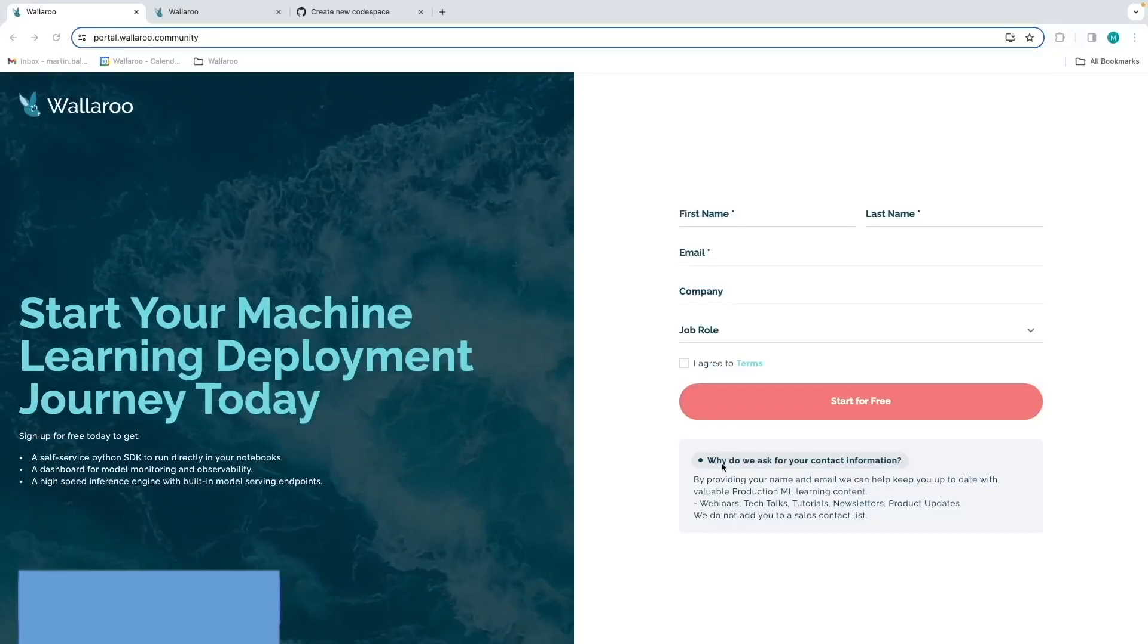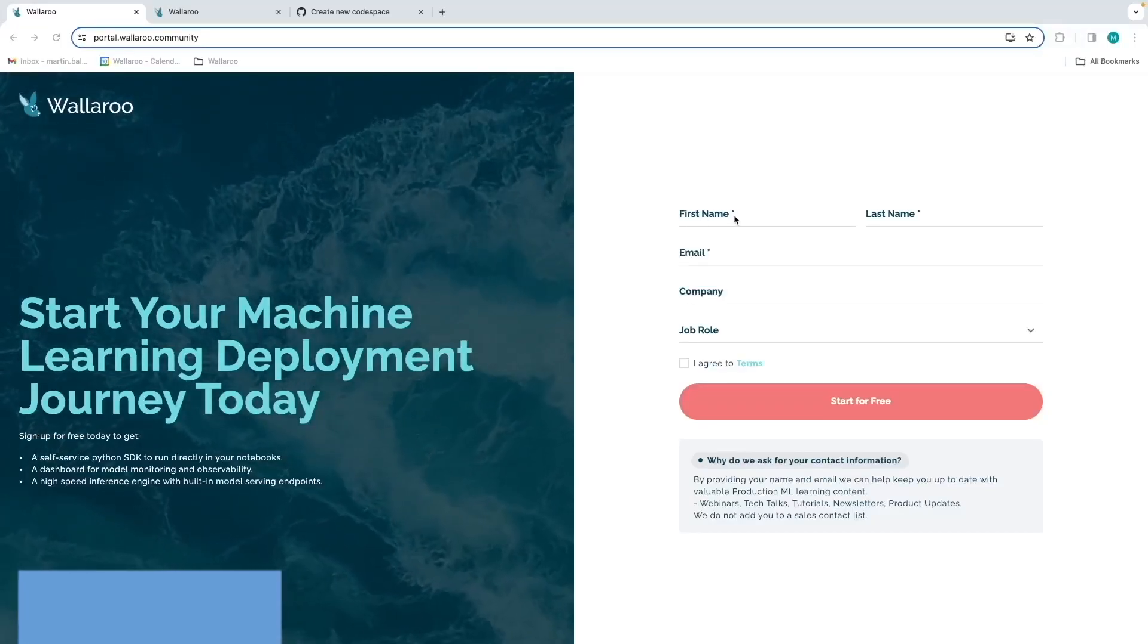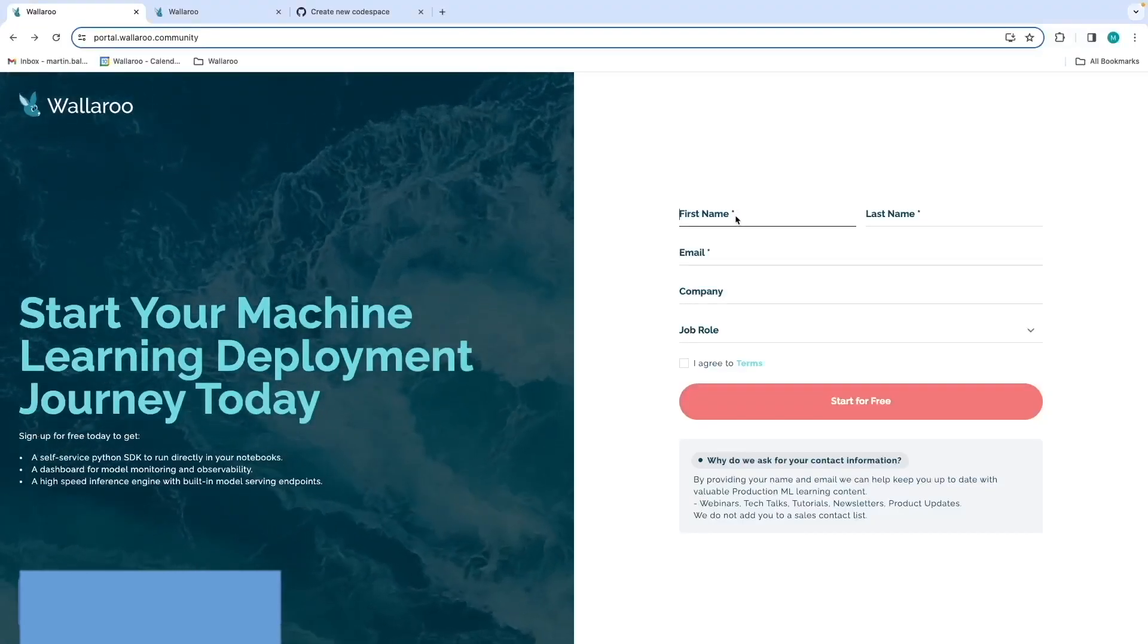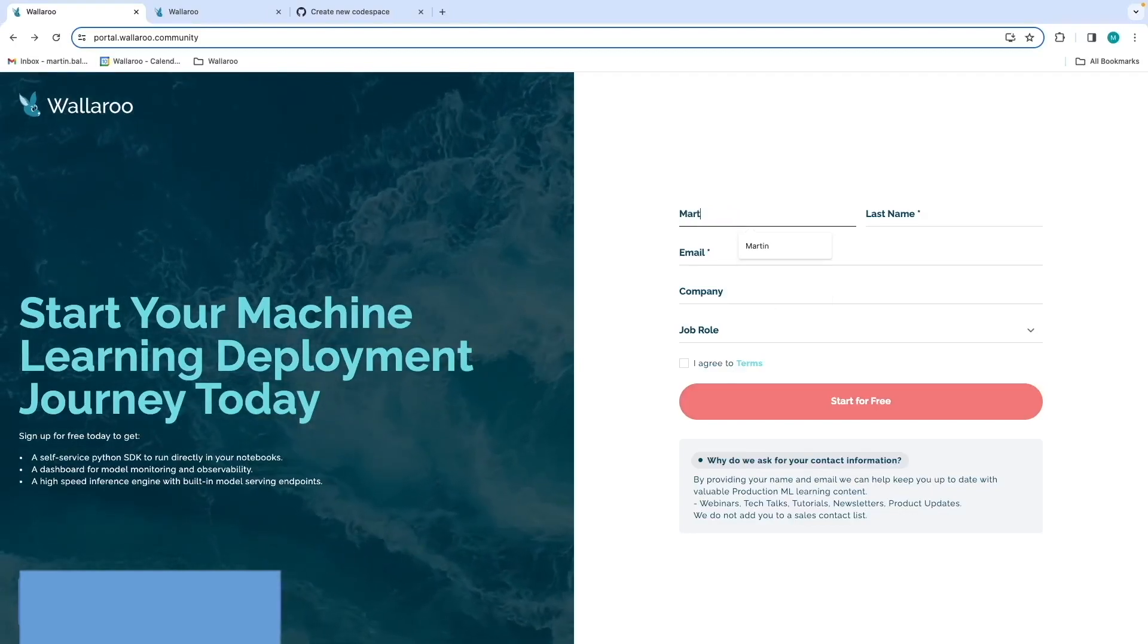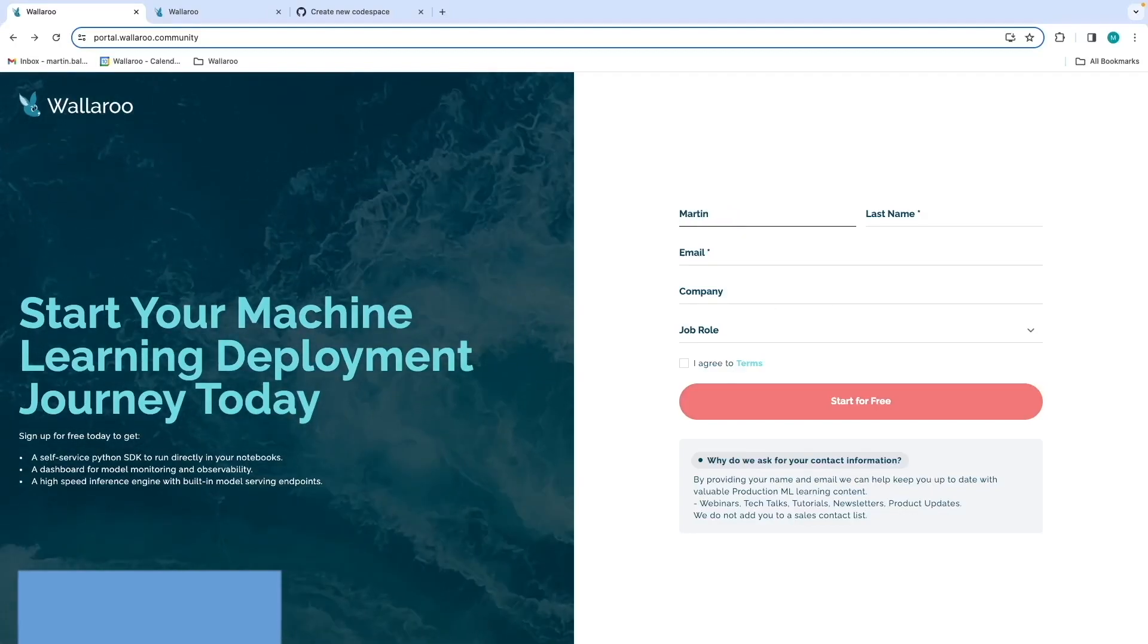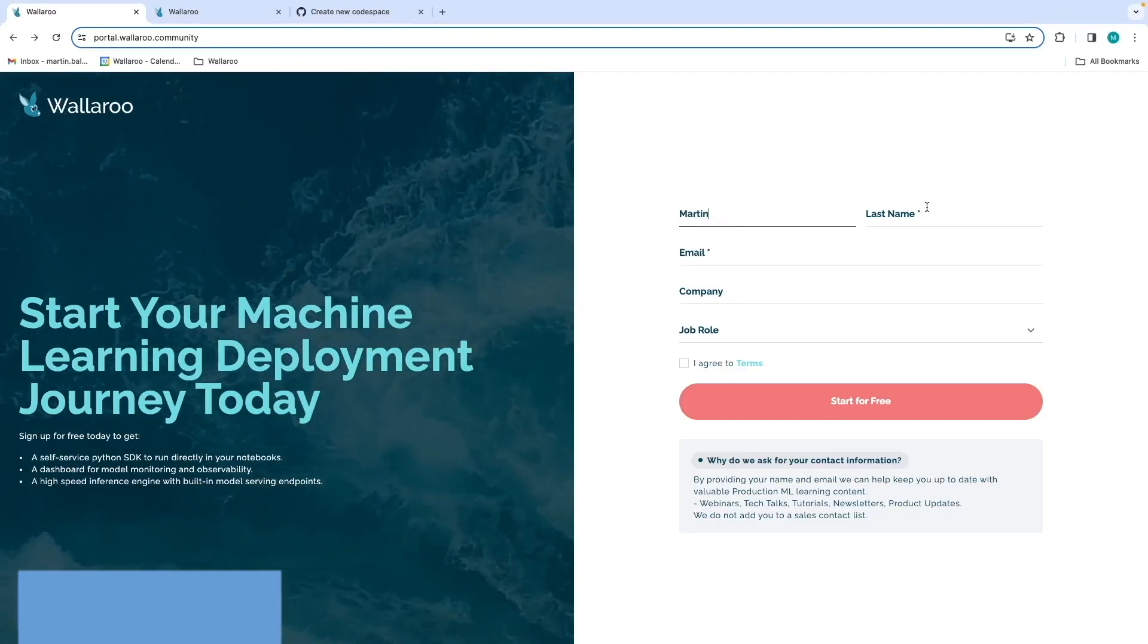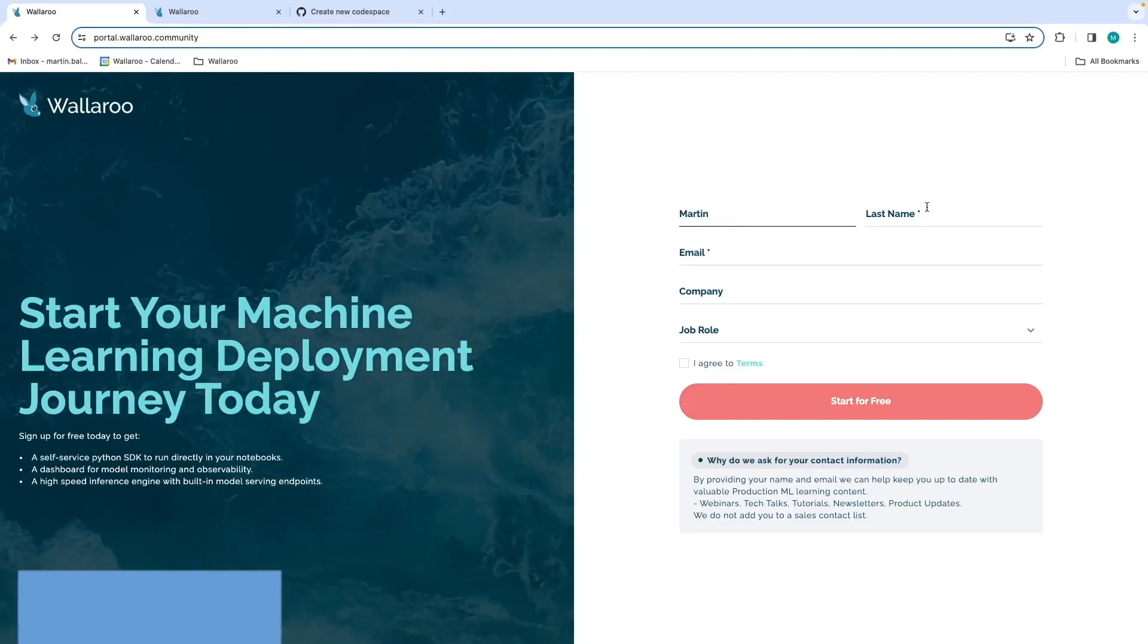Hello, this is John Hendrick, Senior Technical Writer for Wallaroo. In this video, we're going to install the Wallaroo Community Edition on GitHub Codespaces.